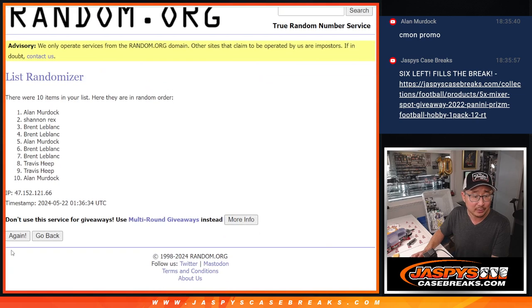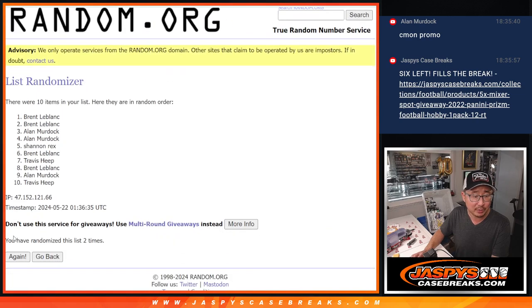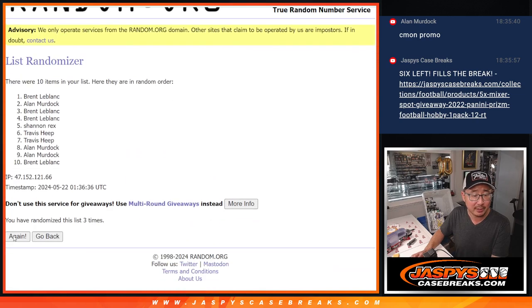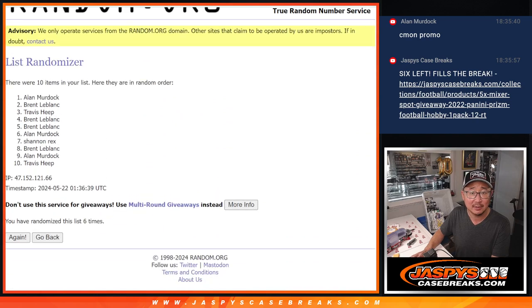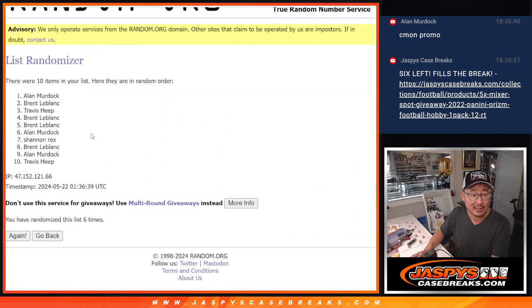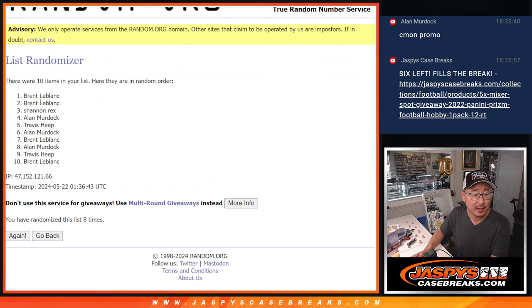1, 2, 3, 4, 5, 6. There's 2 more, 7 and 8. 7 and 8. After 8, we got Brent, Brent, and Rex.